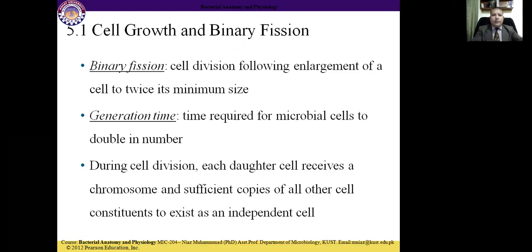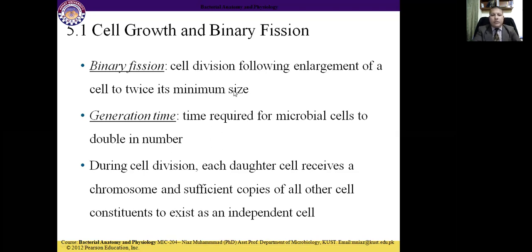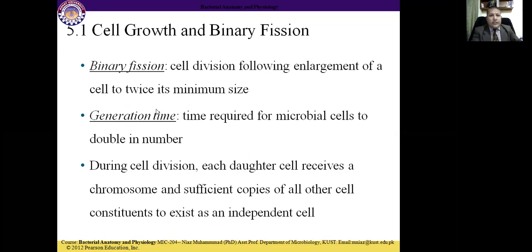Cell growth and binary fission: binary fission is the process of cell division following enlargement of cells to twice their minimum size. The cell will be enlarged to its maximum size and then divided into two minimum-sized cells. Generation time is the time required for microbial cells to double in number — for example, one cell dividing into two.